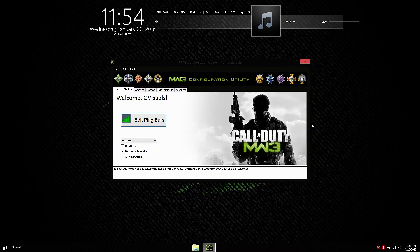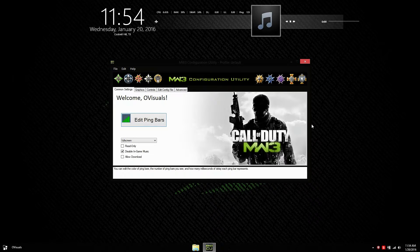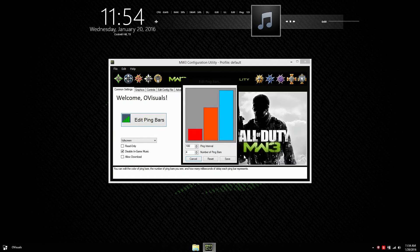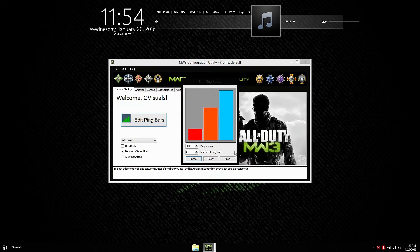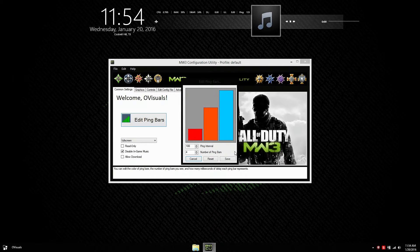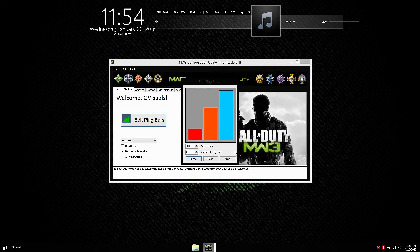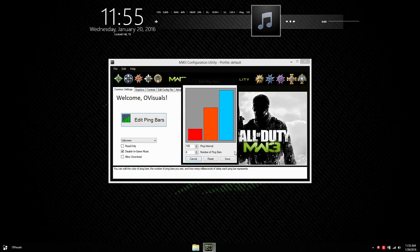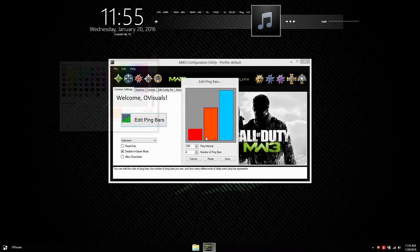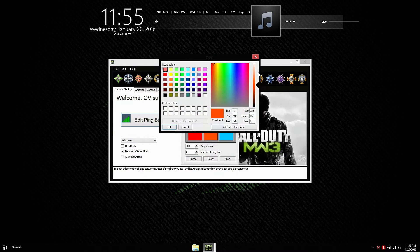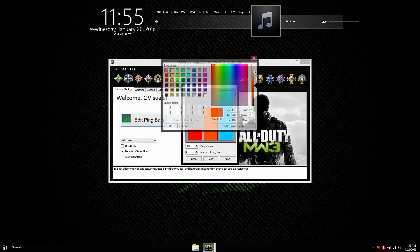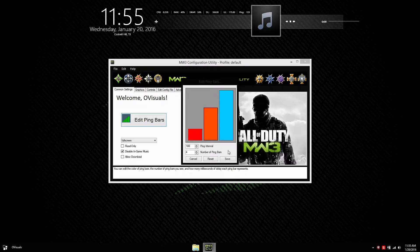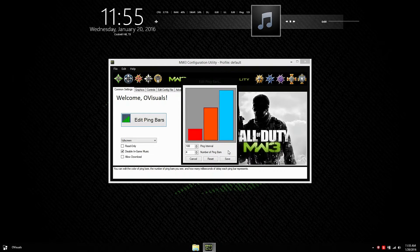Alright, now we can start our configuration file. On the edit ping bar, the number of ping bars does not work, so don't bother with that. And the ping interval, I recommend you leave that as default. The two bars where you can switch colors, the two bars in the beginning will merge colors. So don't expect them to be actually red and orange. The only one that will be pretty accurate is the last final bar.